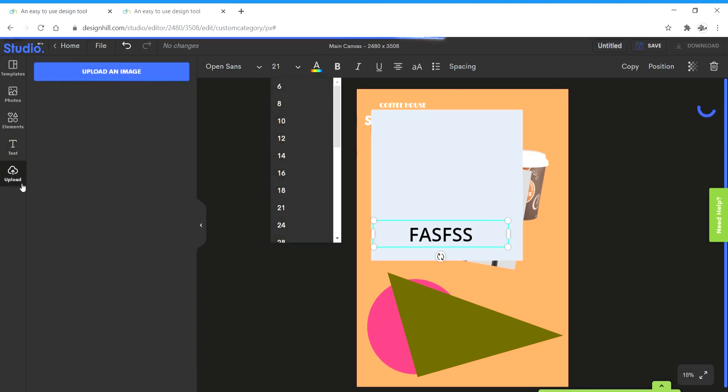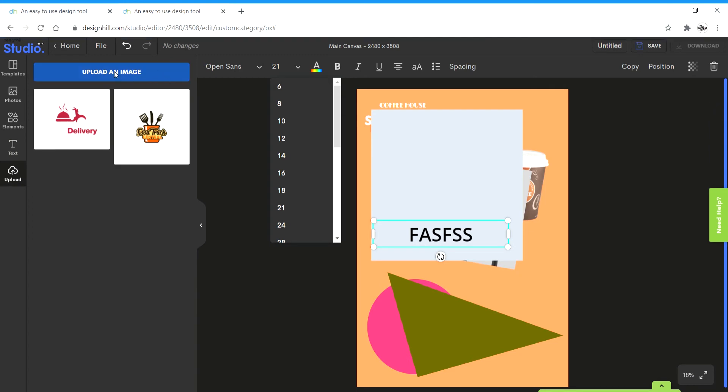Next up we have upload option from where we can upload images. I'm going to be using some for this tutorial.